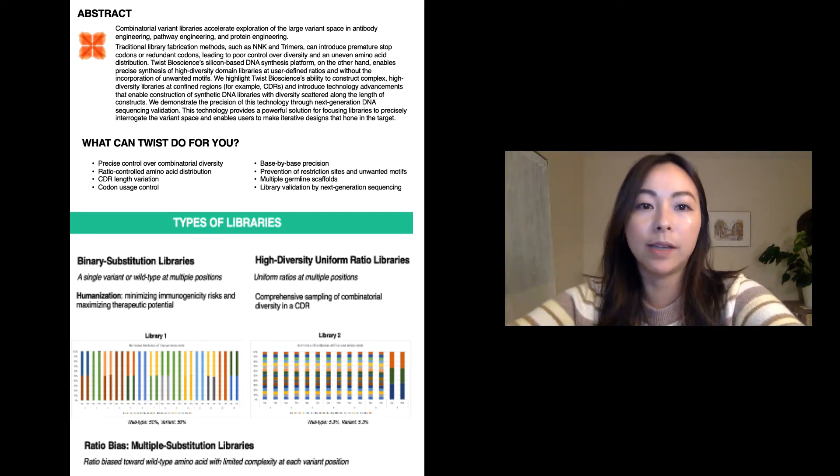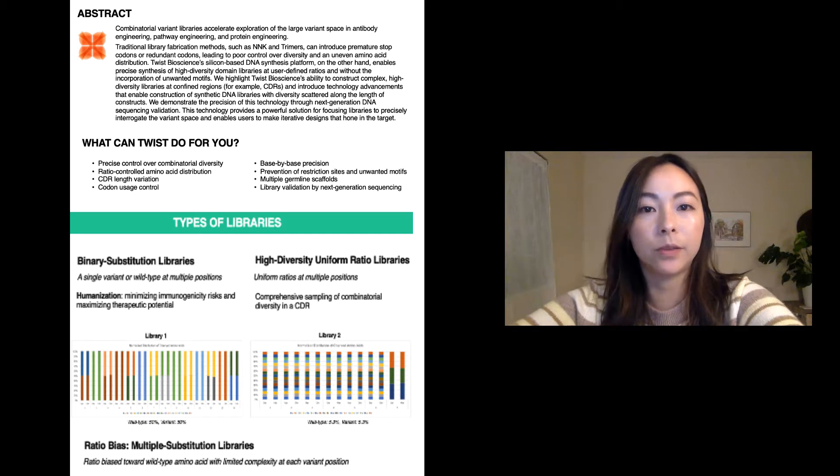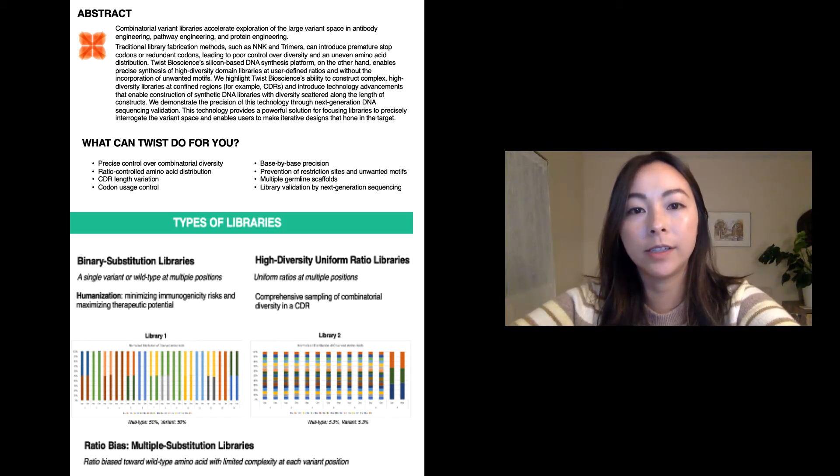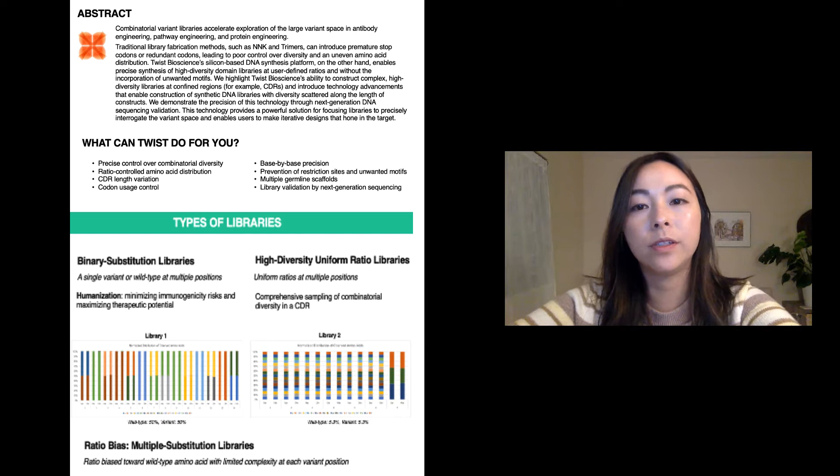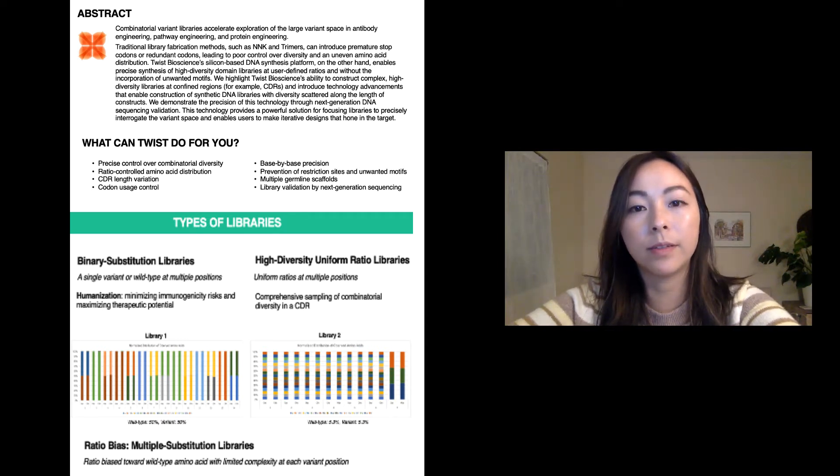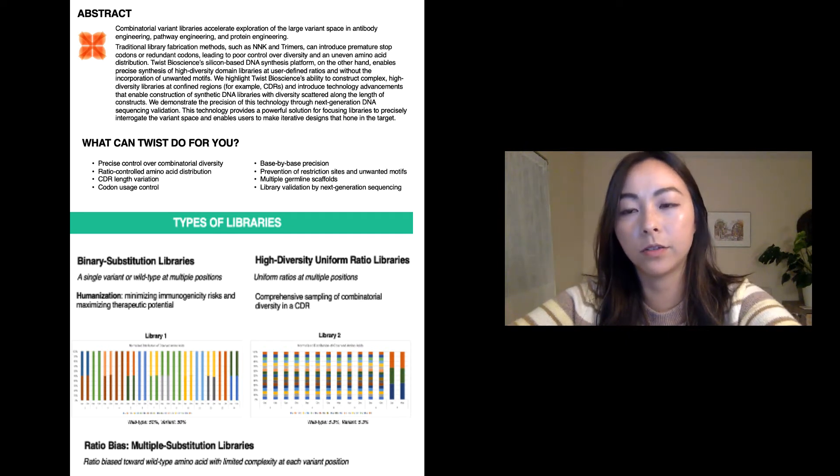We highlight Twist Bioscience's ability to construct complex high diversity libraries at confined regions and introduce technology advancements that enable construction of synthetic DNA libraries with diversity scattered across the length of the construct.